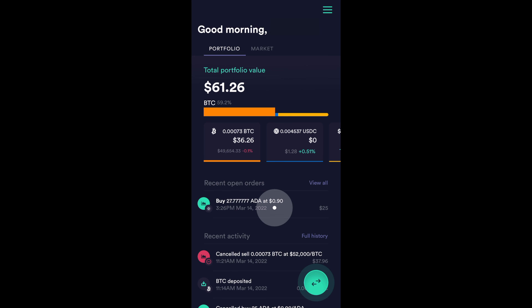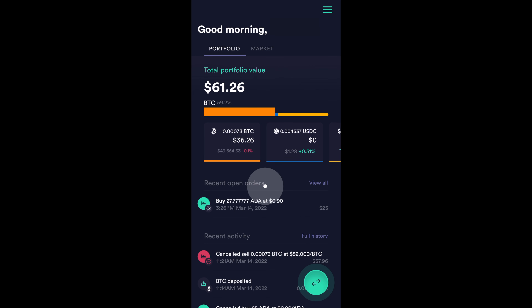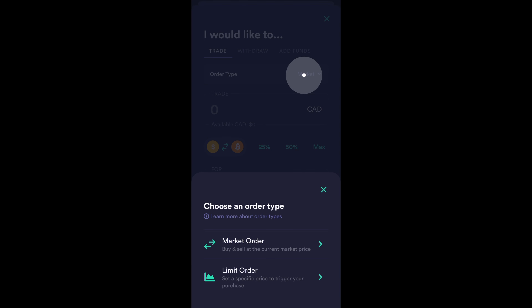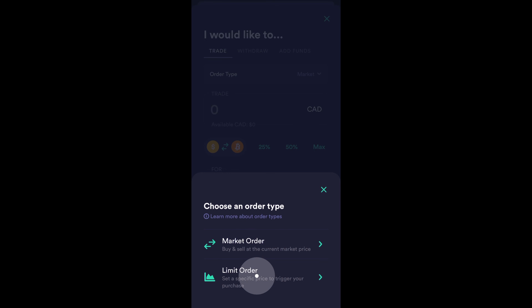Now that I've shown you how to place a limit buy order, I'm also going to show you how you can place a limit sell order. Let's say that I'm interested in placing a limit sell order for my Bitcoin that I have in my account. I'm back at the homepage and then I'm going to select this over here. Now, it's already on Bitcoin so I don't need to do anything. At the top where it says order type, market, I'm going to click on this or select it. Again, on Newton, you can place either market orders or limit orders on both their mobile app and on desktop. I'm then going to select limit order.